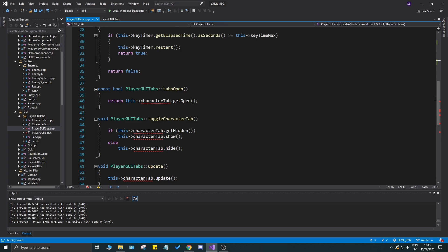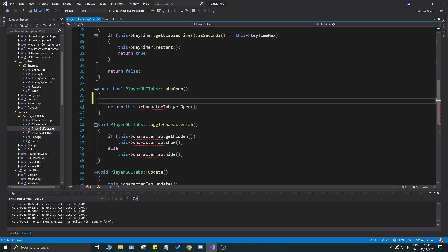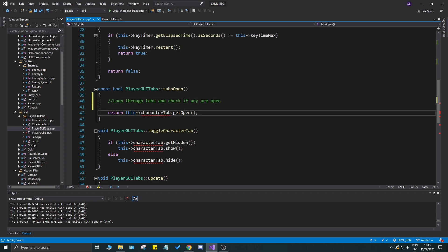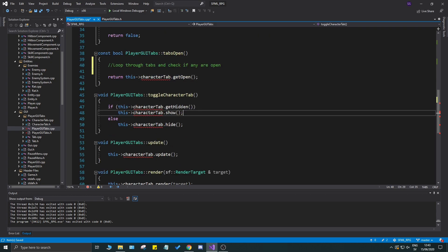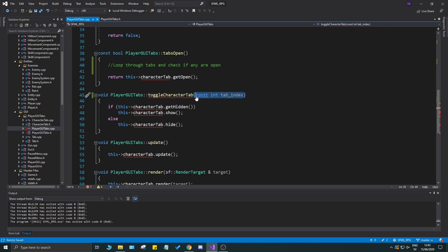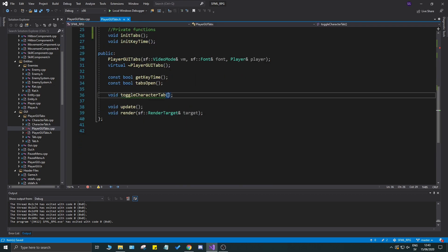You won't have any errors. Let's go to the next red spot here. We're returning the character tabs get open. This won't really do anything - we'll loop through tabs and check if any are open. The toggle character tab is a little different now. I want to go ahead and do a const int tab index to make it very clear. Let's go ahead into the header file and put that in there, remove the character part from the name and just say toggle tab.